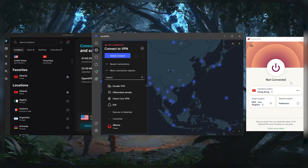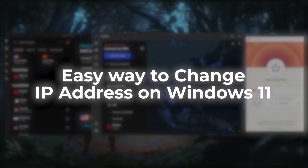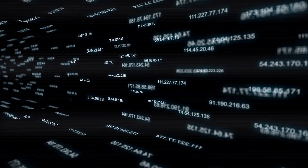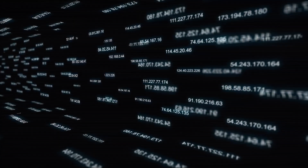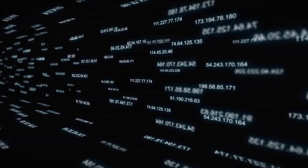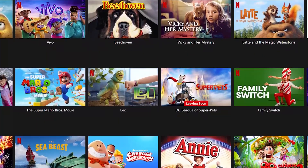Hey guys, welcome back. In today's video, I'll be talking about how to change your IP address on Windows 11 using a VPN. In today's world, internet privacy and security have become more important than ever before. So changing your IP address with a VPN can help you protect your online identity, keep your personal information secure, and access content that might otherwise be unavailable in your region. I'll be walking you through the process of installing and using a VPN on your Windows 11 computer and show you how to change your IP address with just a few simple steps.